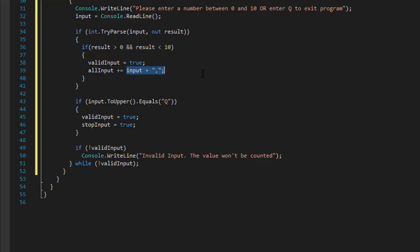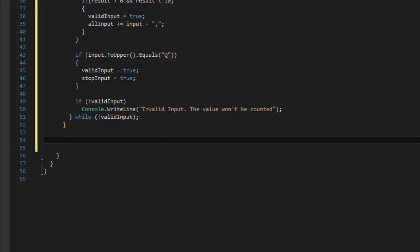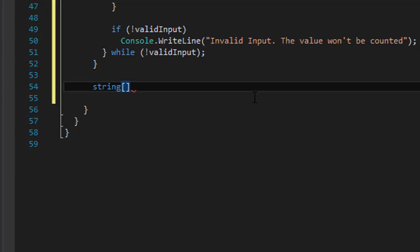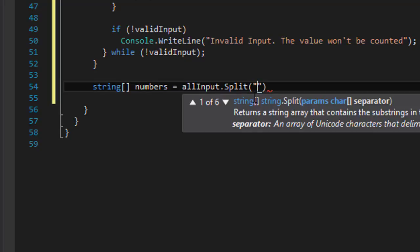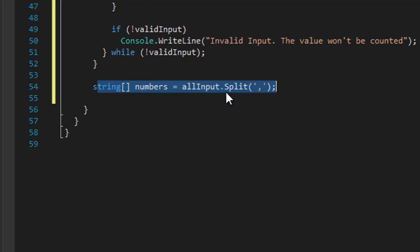We have to account for that trailing comma later, because after each number there will be a comma, even after the last number entered. After the while loop, once the user has entered all their numbers, we can create an array with these numbers. It's going to be a string array called numbers. We do allInput.Split with the comma character as the separator, which will automatically create the numbers array.